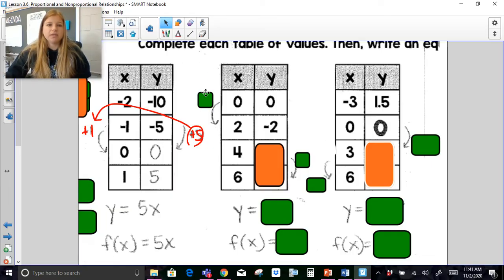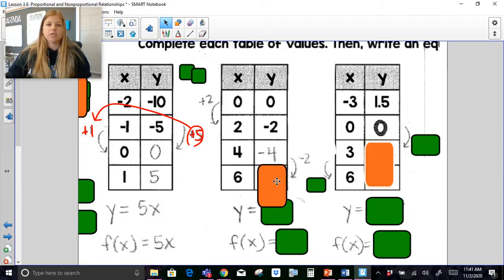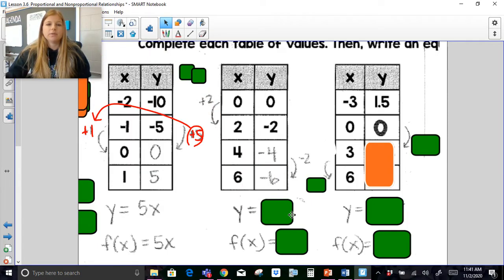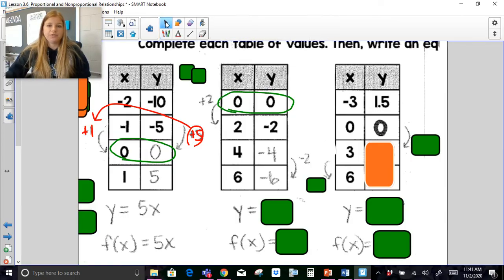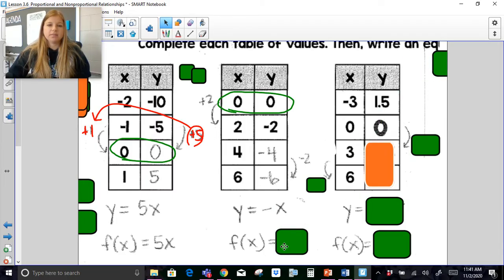My x values are increasing by 2s, and my y values I need to subtract by 2s as I go. If I continue that table, I can see it goes through the origin (0, 0). So all I need is to figure out my slope: change in y over change in x — negative 2 divided by 2 is negative 1. So my equation is y equals negative x, or f of x equals negative x.